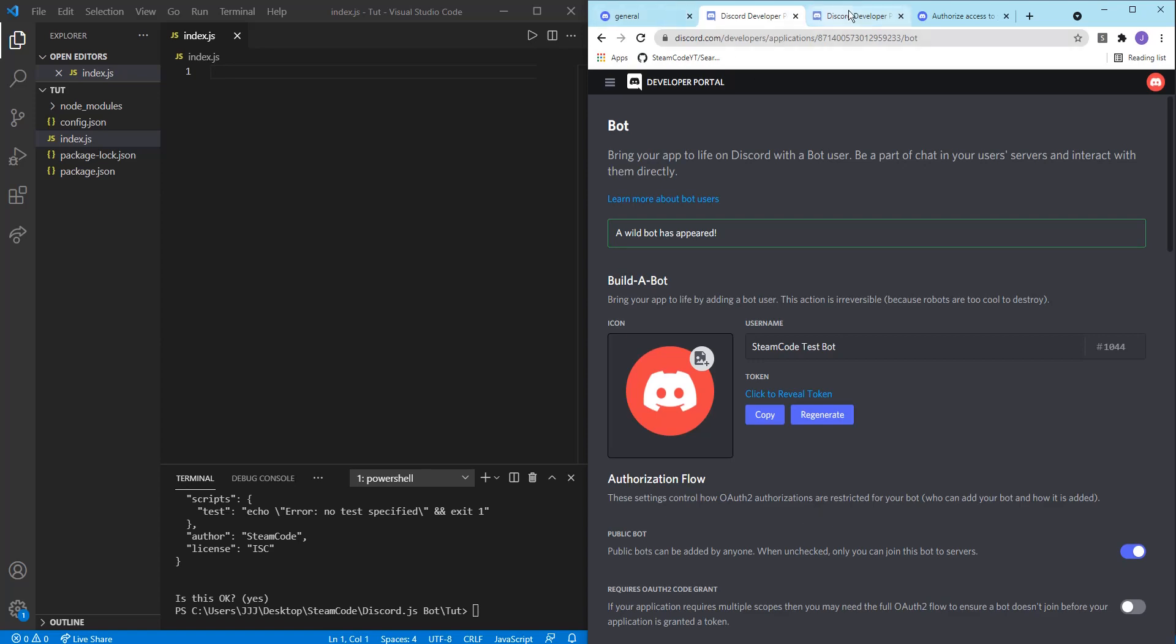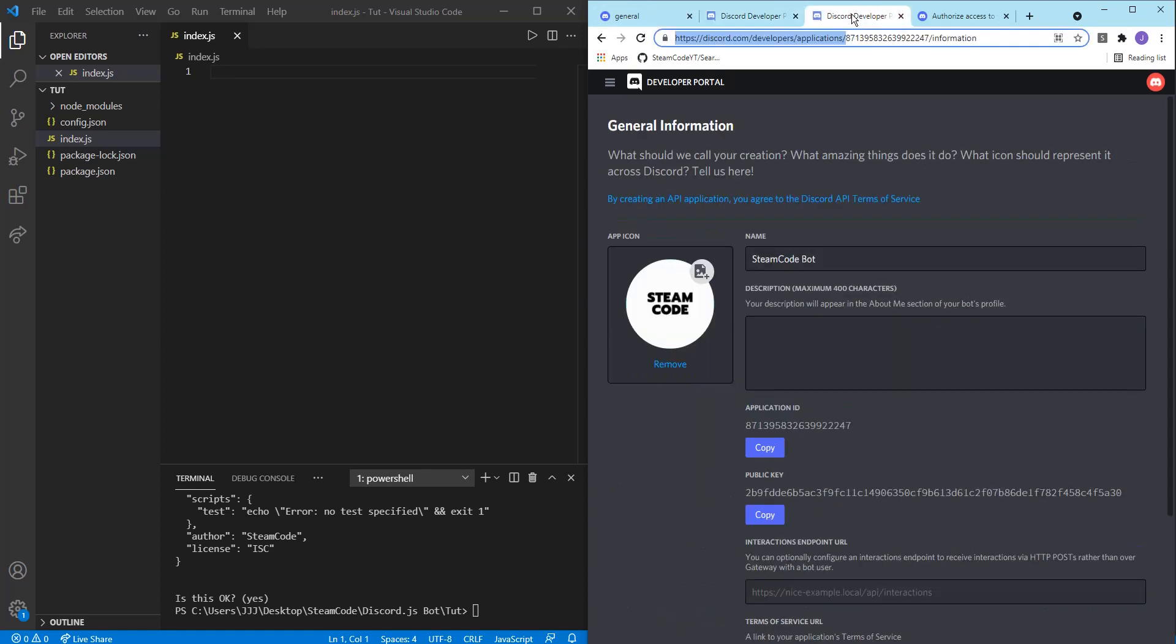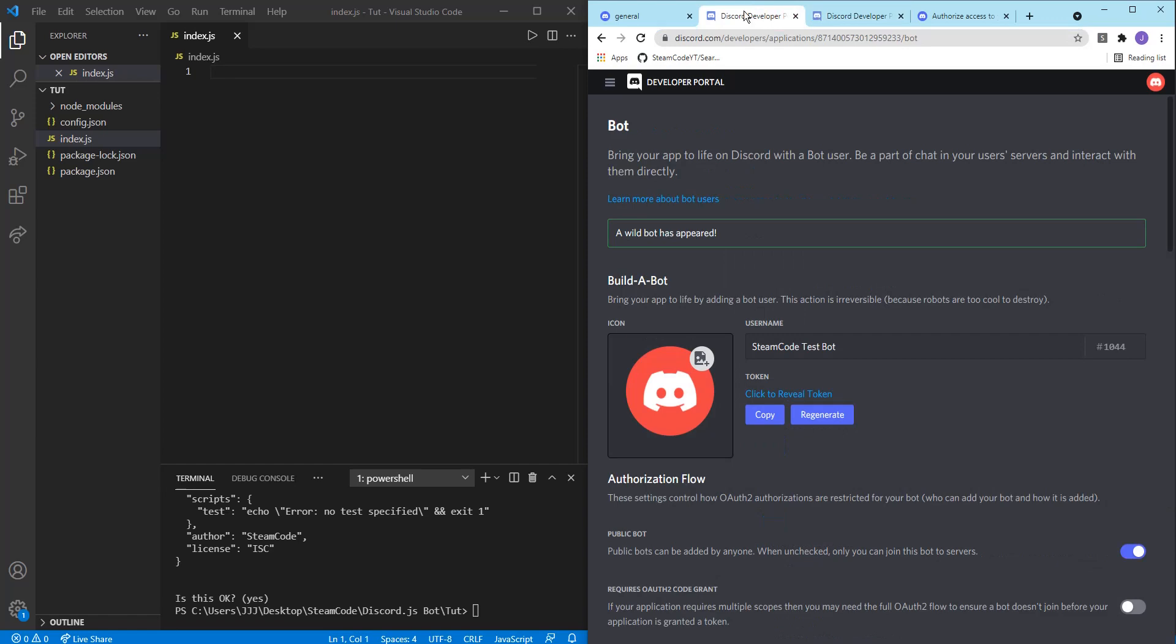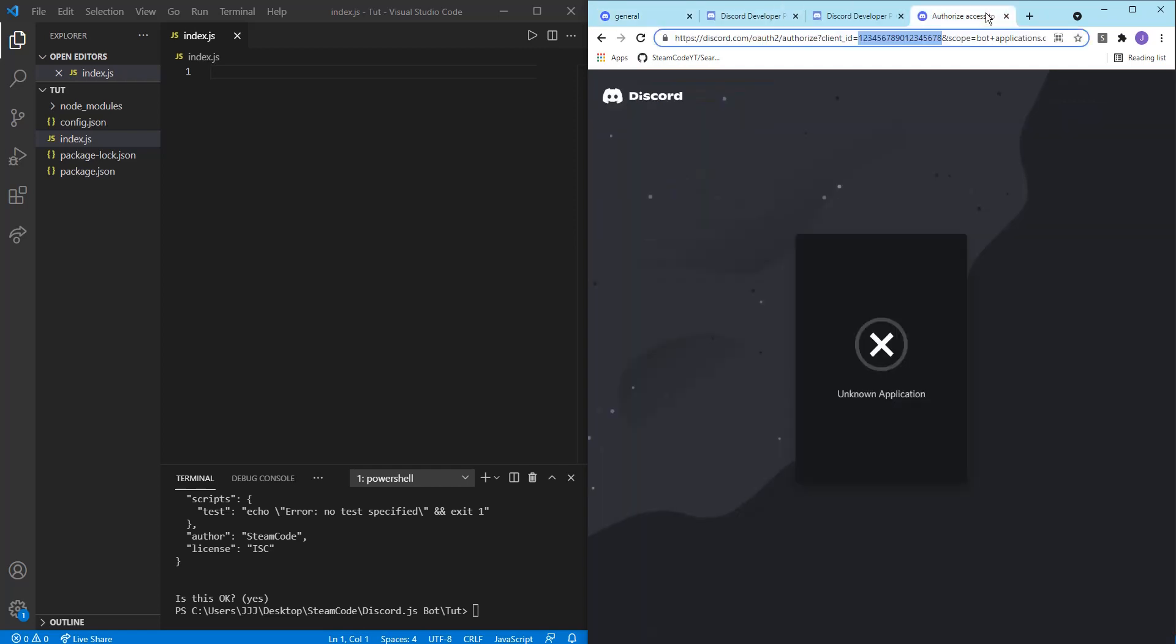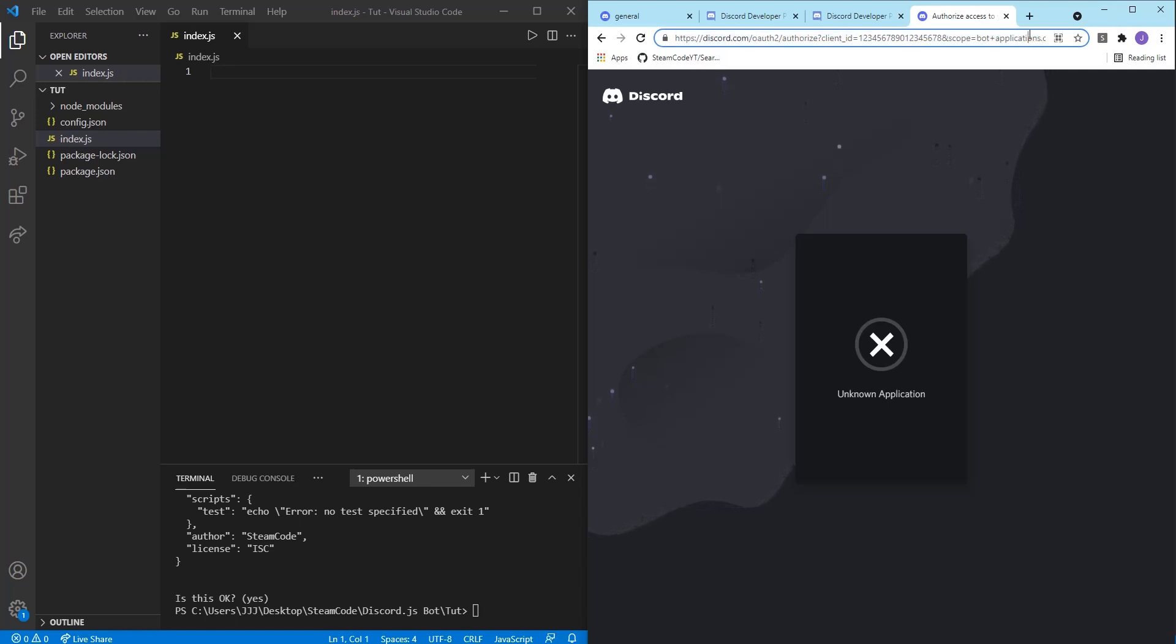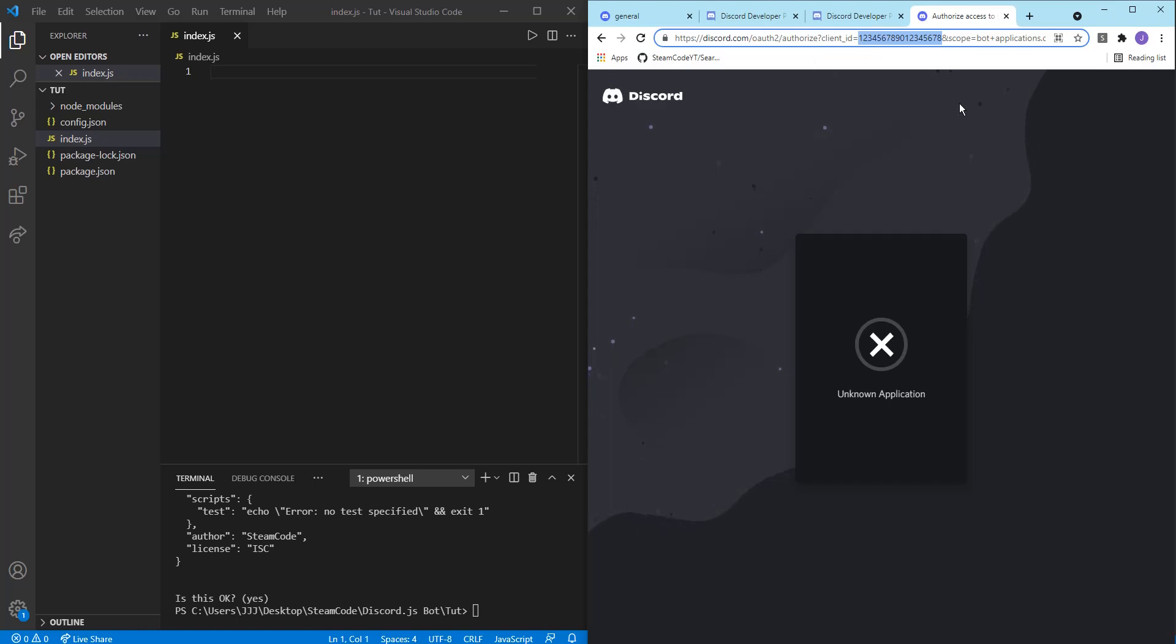So now that you have that down, what you're going to need to do is invite it to your server. So I have my server here, Steam code bot tester, and I already have my bot added to the server. But in order to add yours, you're going to need to follow this link. And this link is in the description. So what you're going to want to do is copy this link, but then replace the sequence of numbers after client ID with your bot ID.